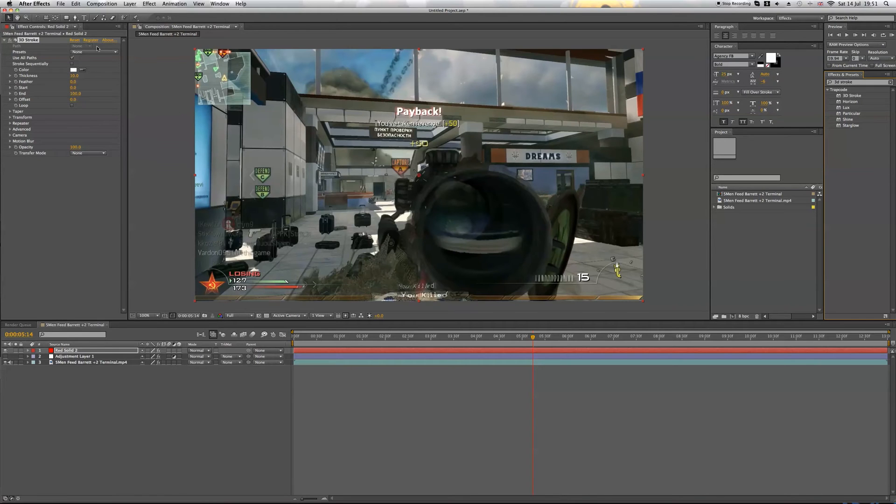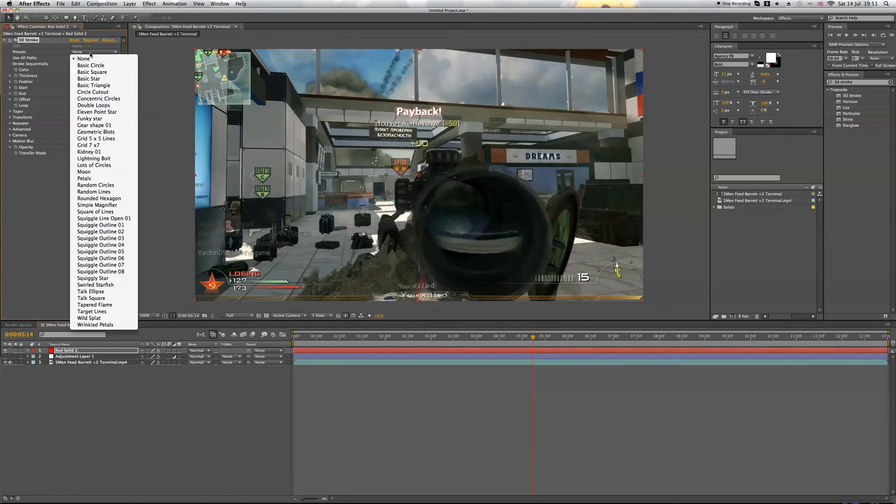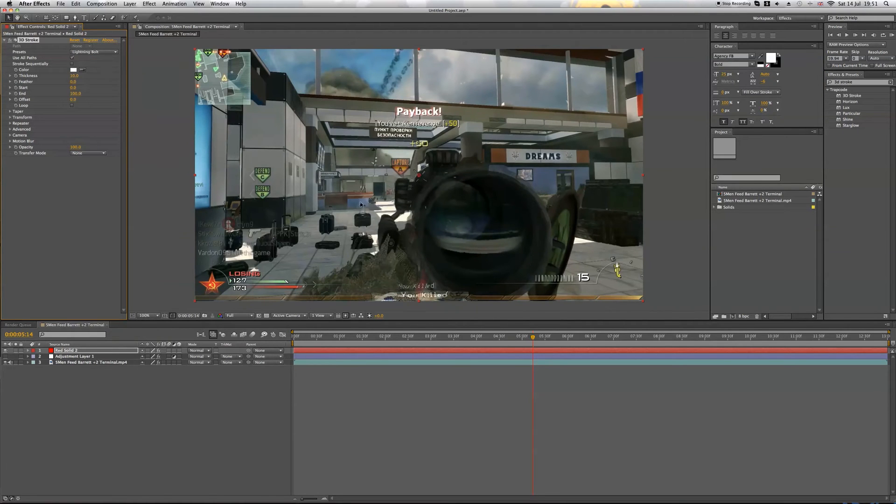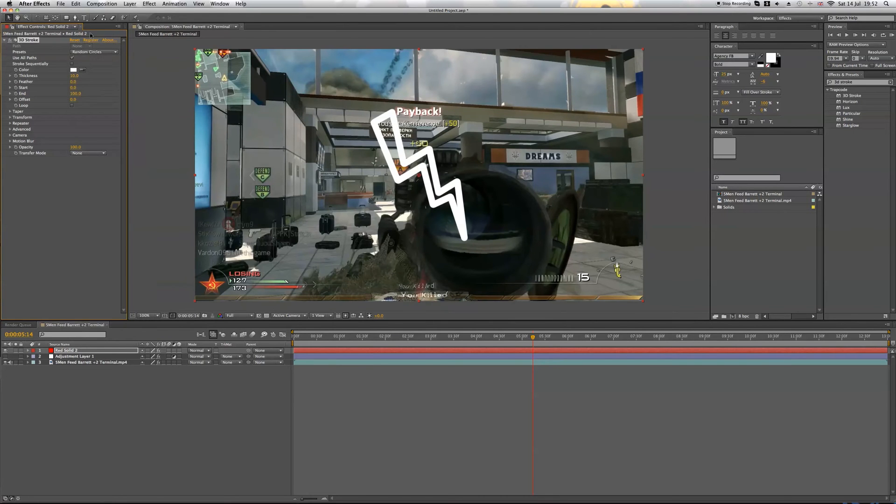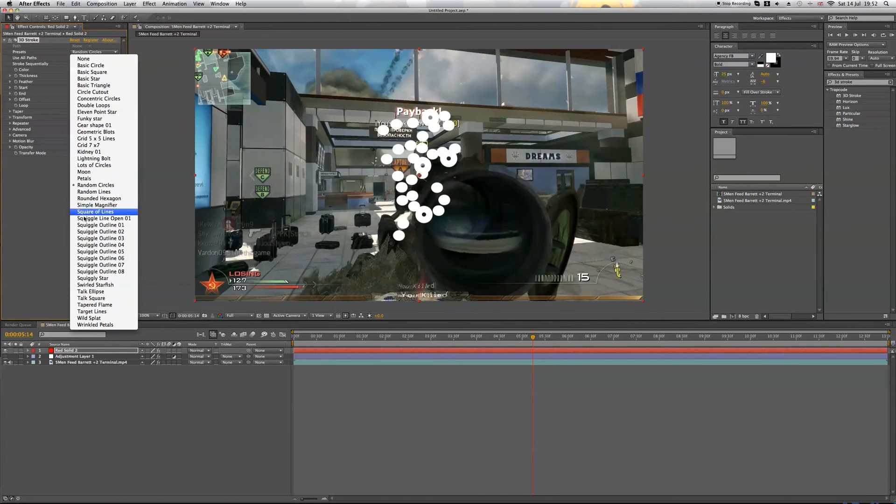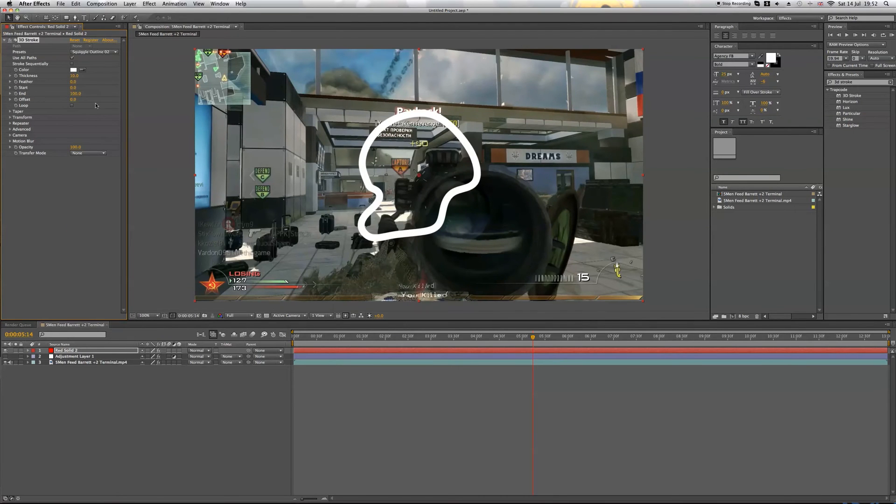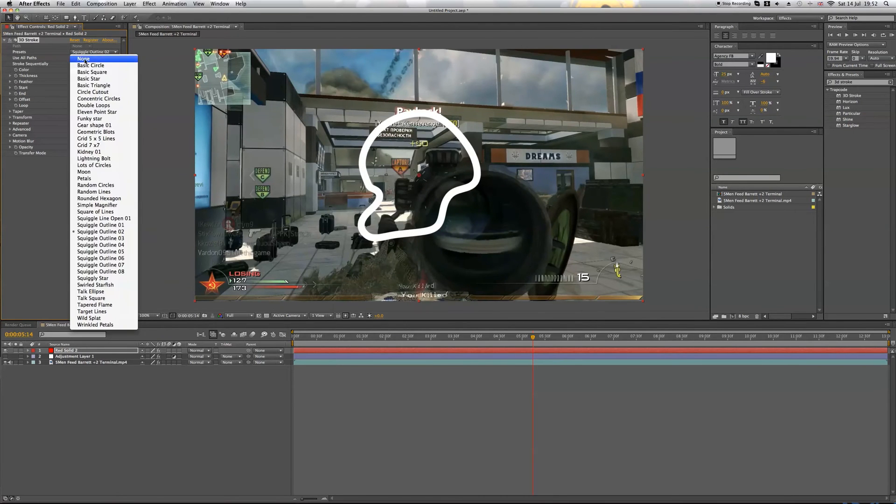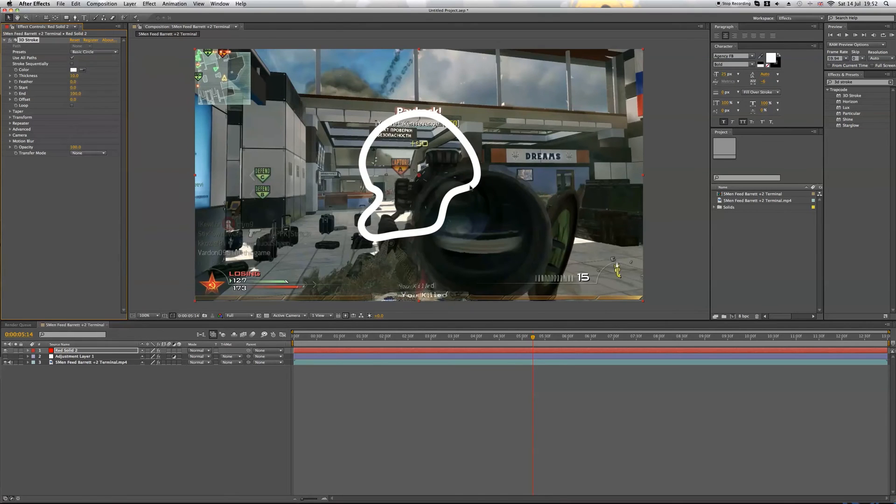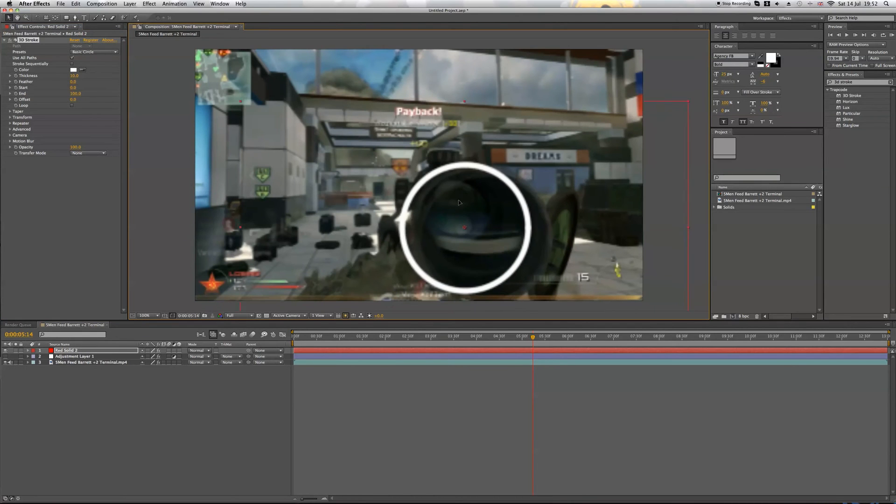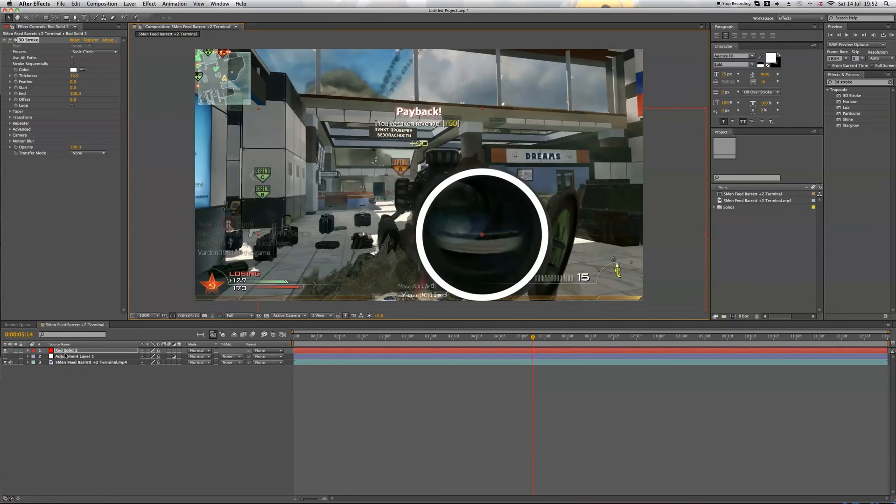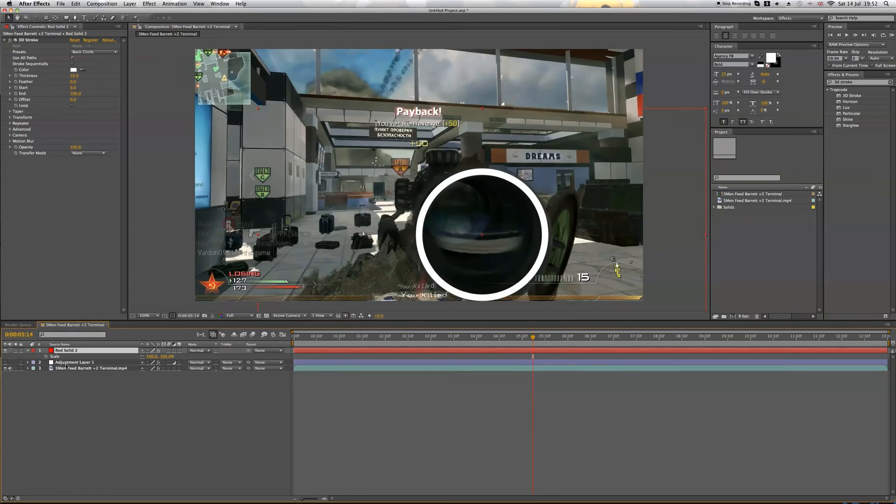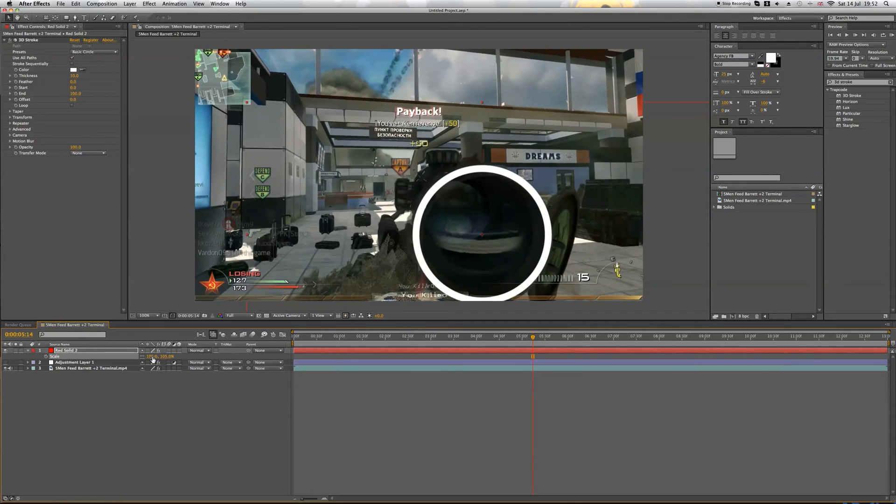If you come up to your effects up here, you go to presets. They have loads of pre-made shapes, so you can do lighting ball and some cool ones in here that you can use, but we're just going to go with the basic circle. So I'm going to move that down onto the scope and I'm just going to adjust it using scale.